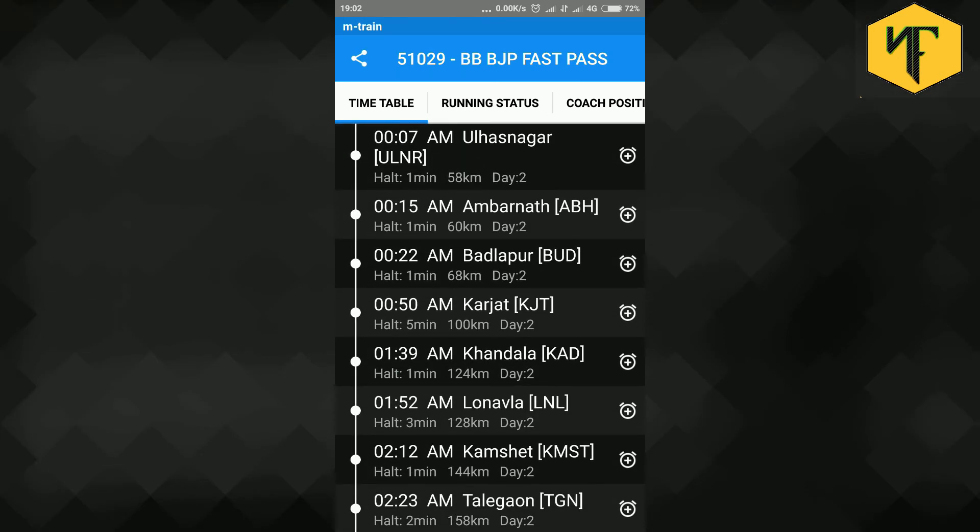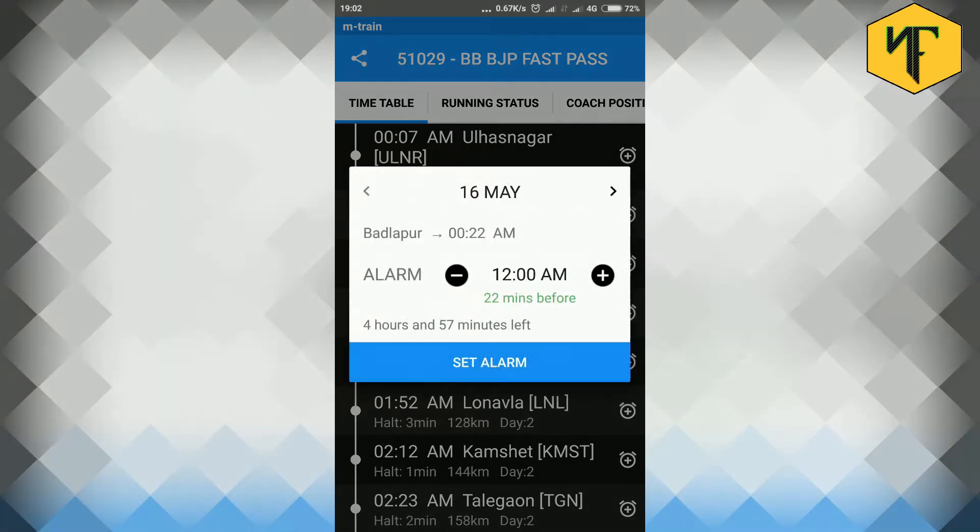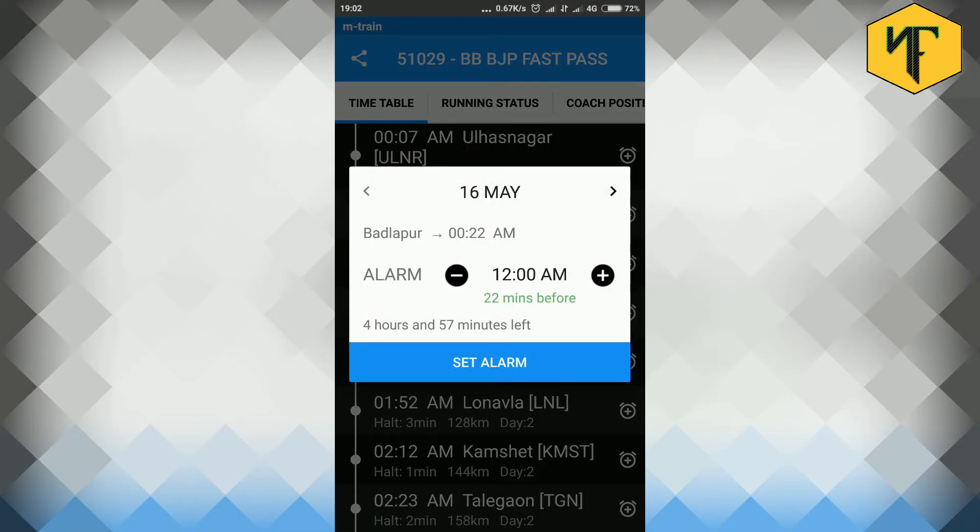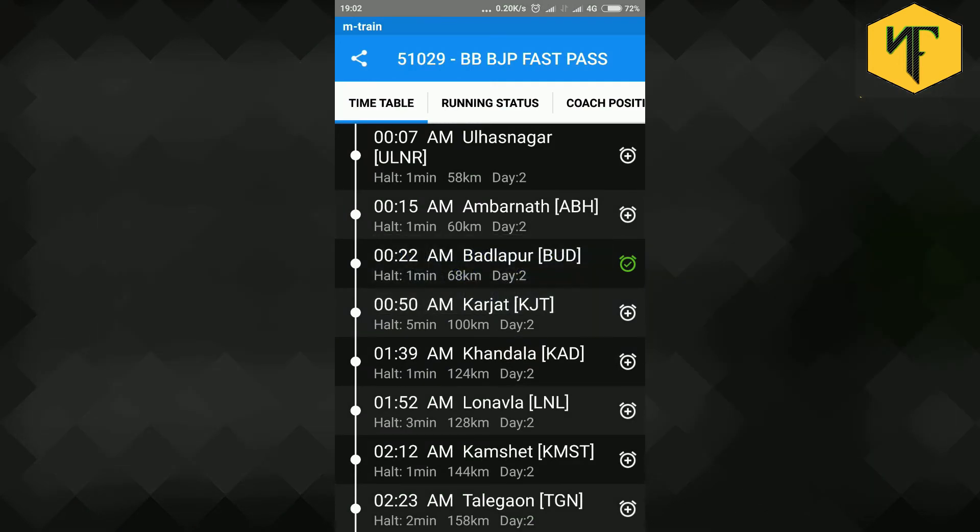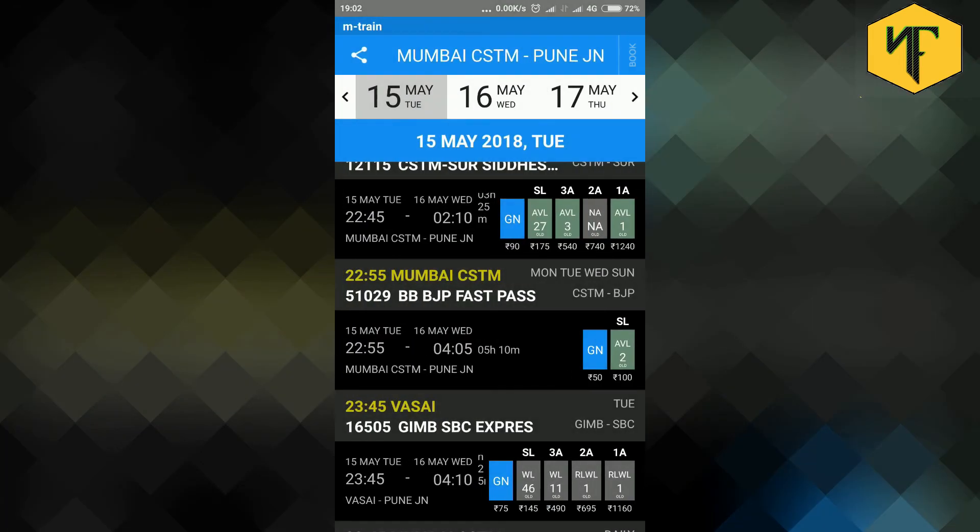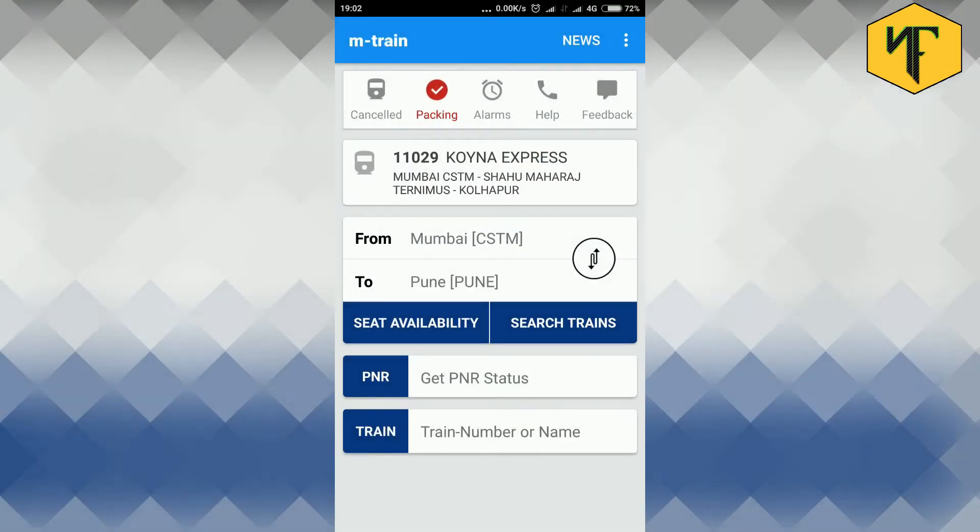To set reminder for upcoming stations click the clock icon besides the station name. Then set the time on which you wish to receive the remainder and select set alarm. This reminder can be later managed from the alarm tab on the home page.